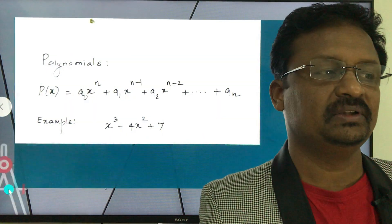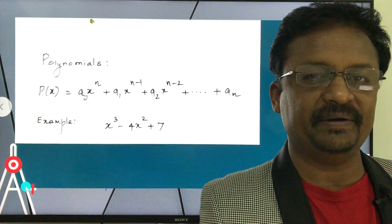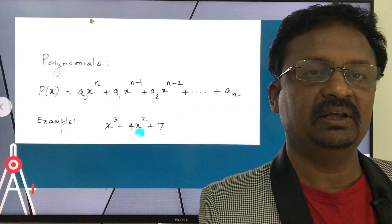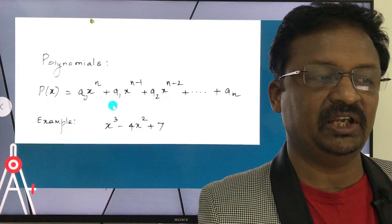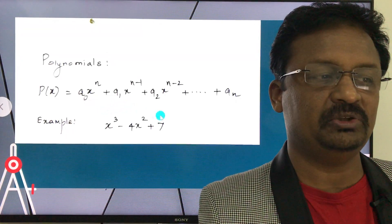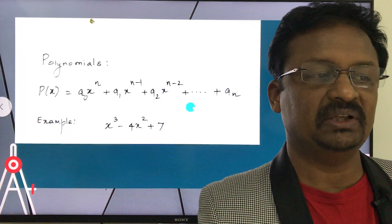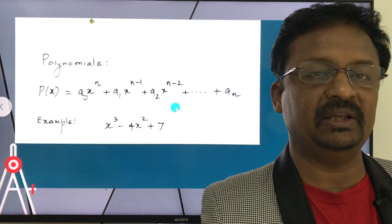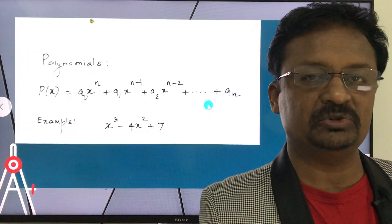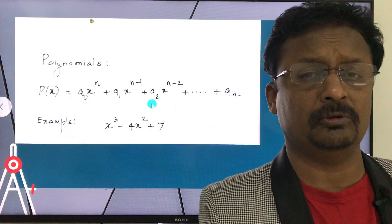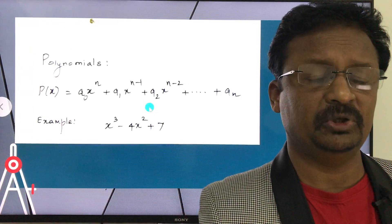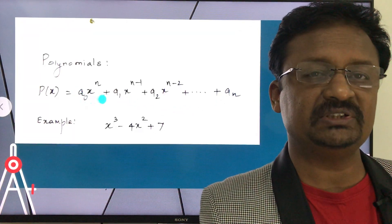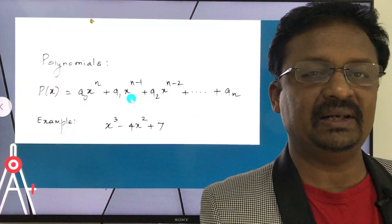What is a polynomial? Any algebraic expression in this form is called a polynomial: a₀xⁿ + a₁xⁿ⁻¹ + a₂xⁿ⁻² + ... + aₙ. The values a₀, a₁, a₂, ... aₙ₋₁ are called the coefficients of the terms, and aₙ is called the constant term. In this expression, the variable used is x.